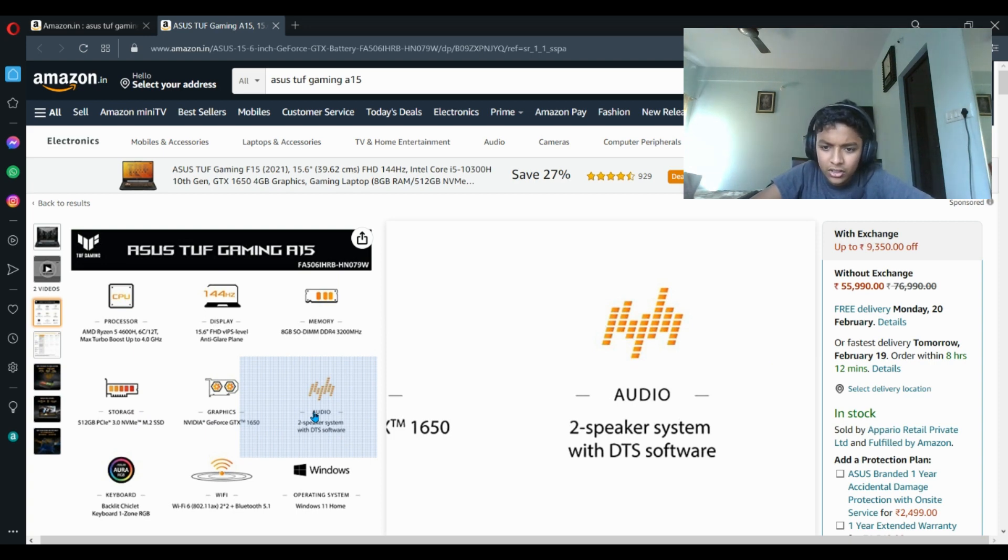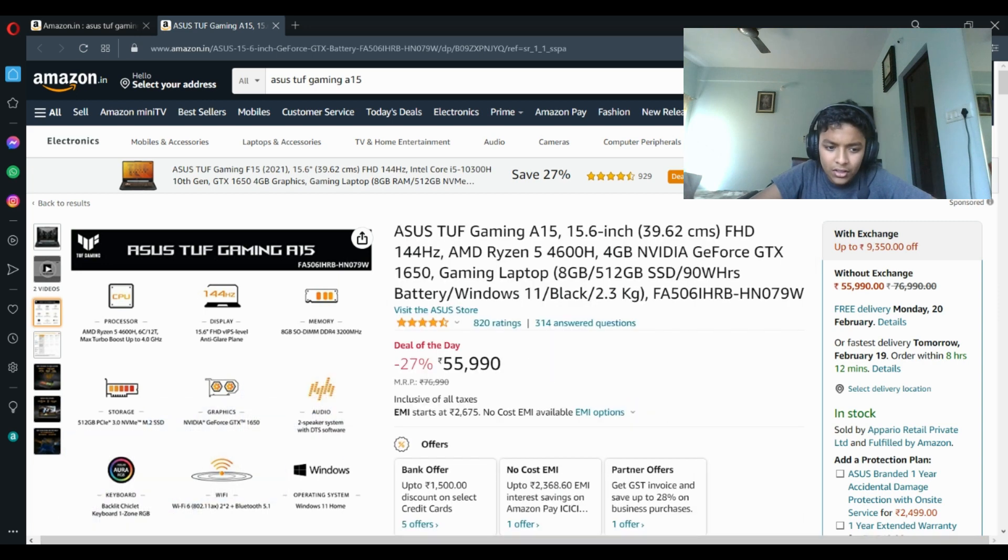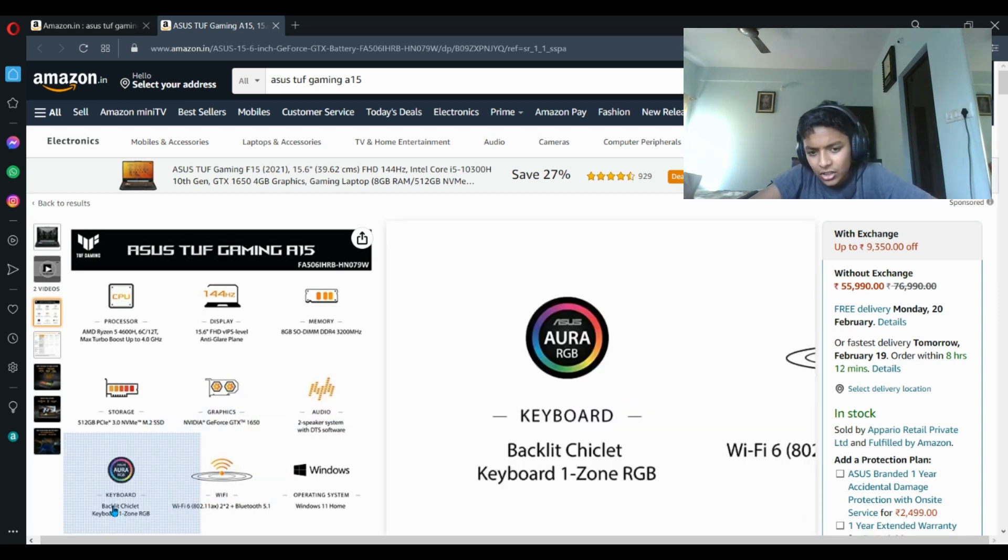It has a backlit chiclet keyboard, one zone RGB. One zone means it doesn't have many levels, it has only one type of movement. You can't make it go across or forward, only one type of movement and it's RGB.